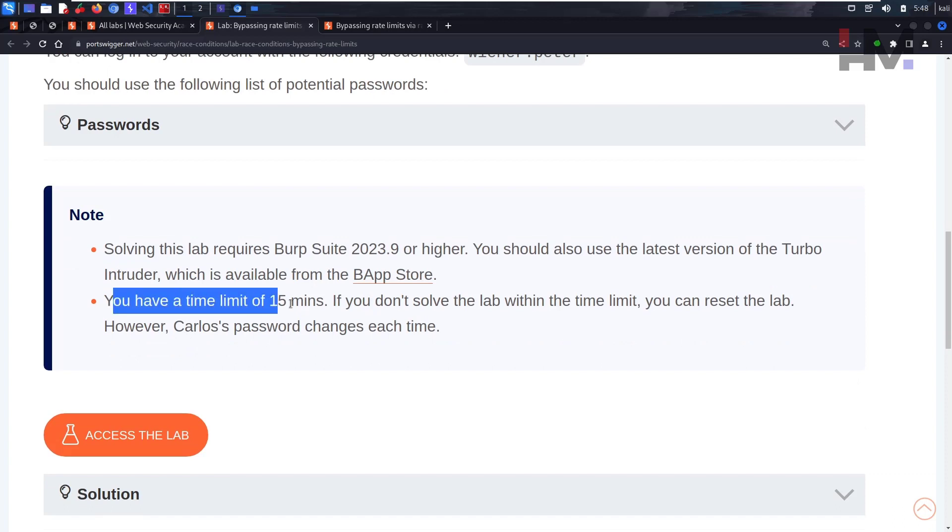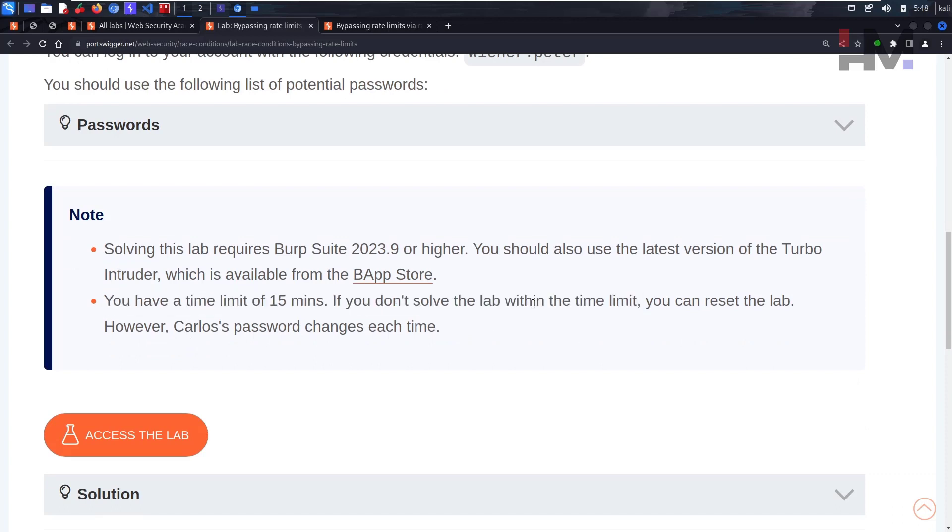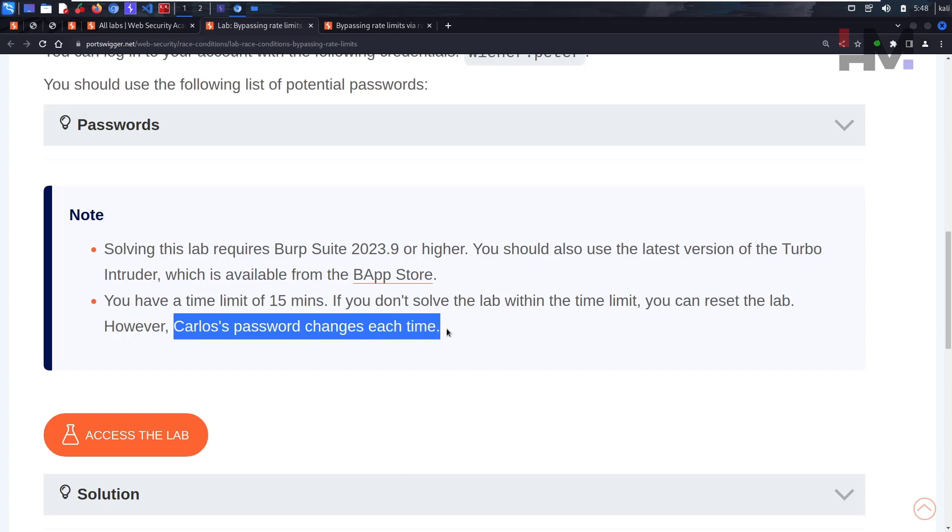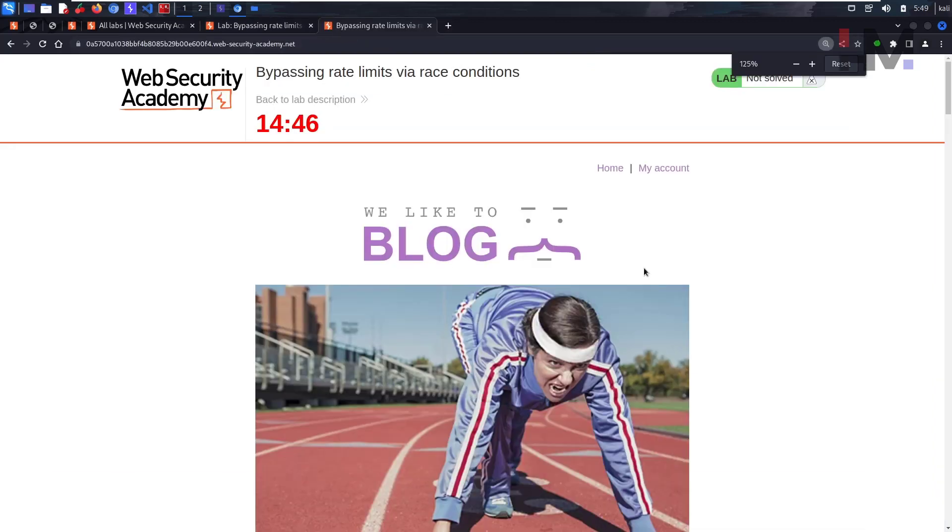You have a time limit of 15 minutes. If you don't solve the lab within the time limit, you can reset the lab. However, Carlos's password changes each time.